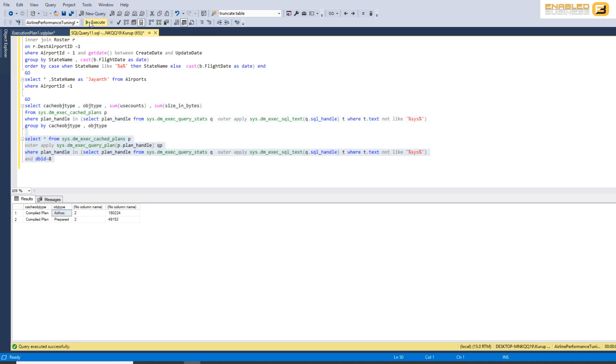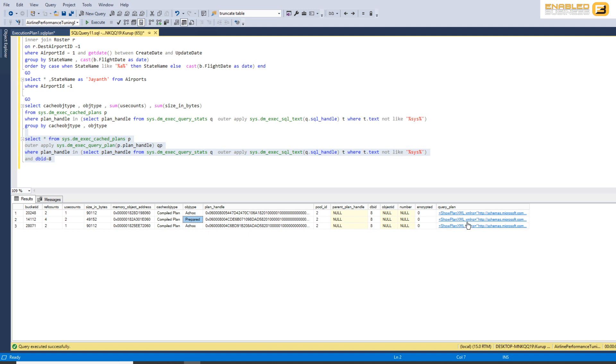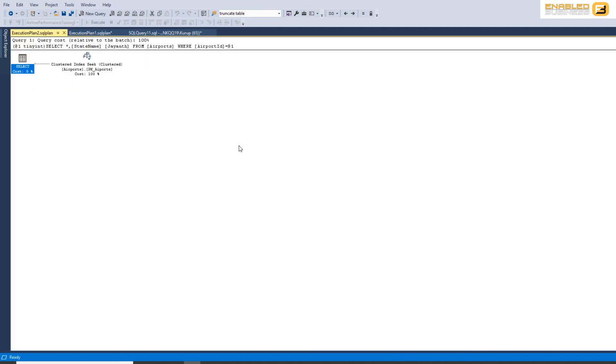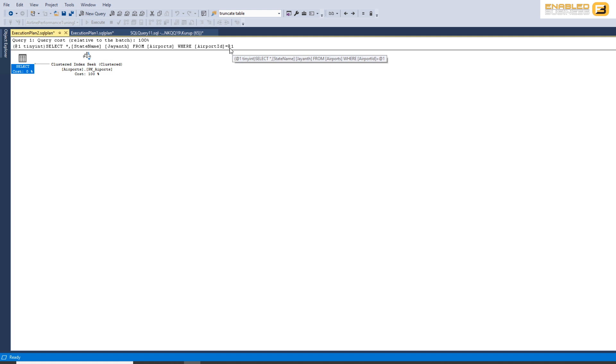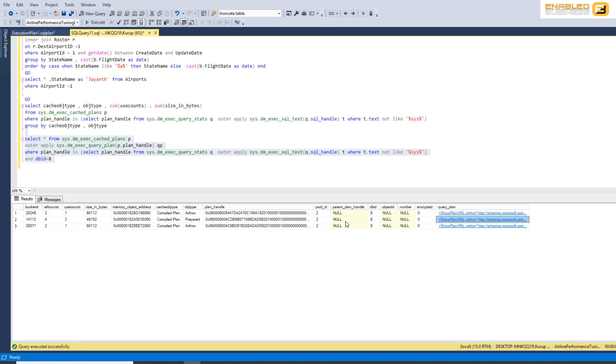So let's confirm that. So you'll see here that I've got one row for prepared query and this is my simple query as you can see here where the hardcoded value has been substituted by a variable and therefore this one plan has been used twice.